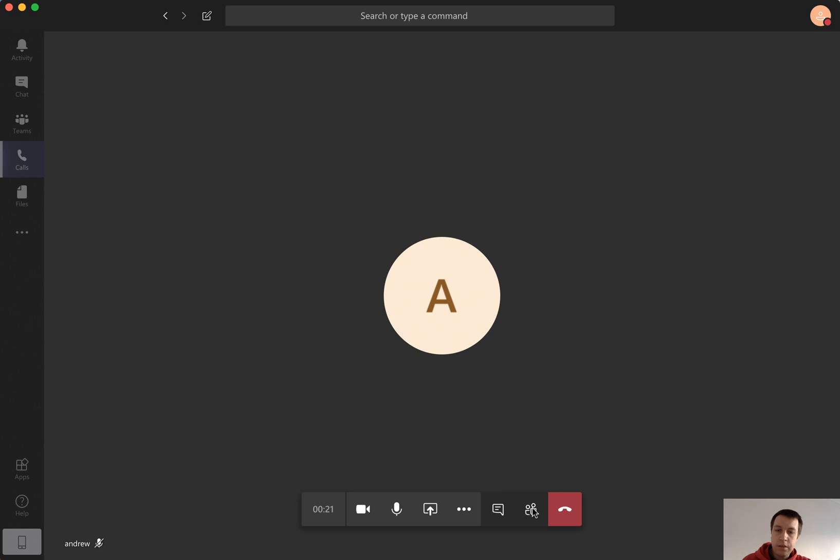Then you can disable your video. You can mute yourself here.